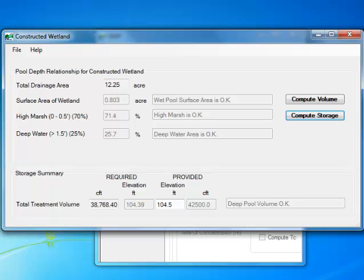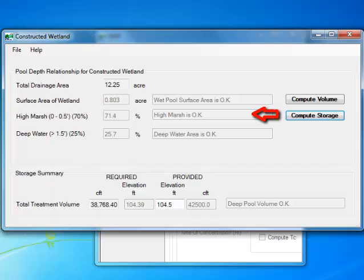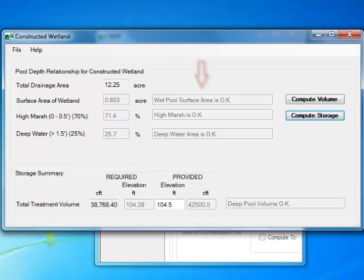Approximately 25% of the wetland treatment volume must be provided in at least 3 deeper pools, located at the inlet or forebay, the center section, and in the outlet micro pool of the wetland with each pool having a depth greater than 18 inches. Also, approximately 70% of the wetland surface area must exist in the high marsh zone or 0 to 6 inches below the normal pool elevation. You will notice that the program will let us know if the above requirements are satisfied or not.